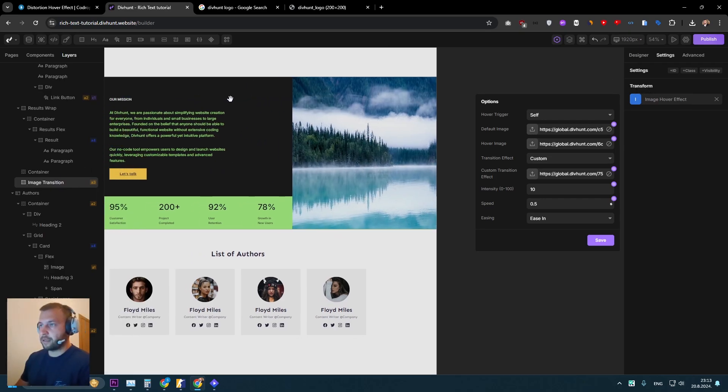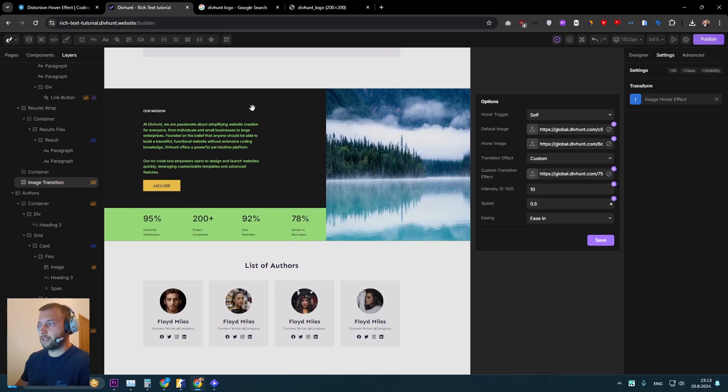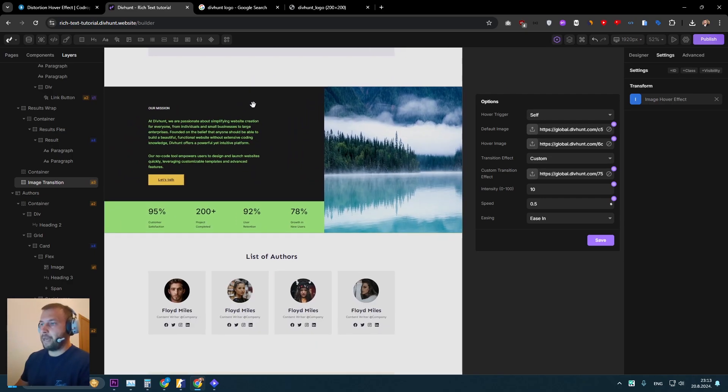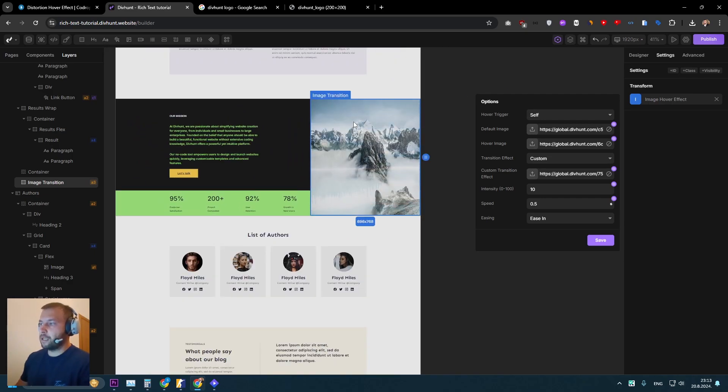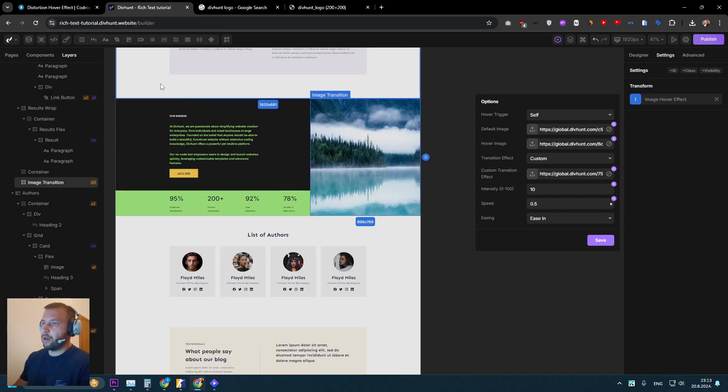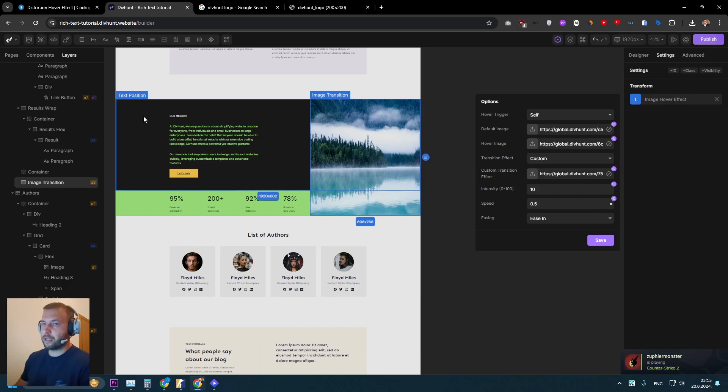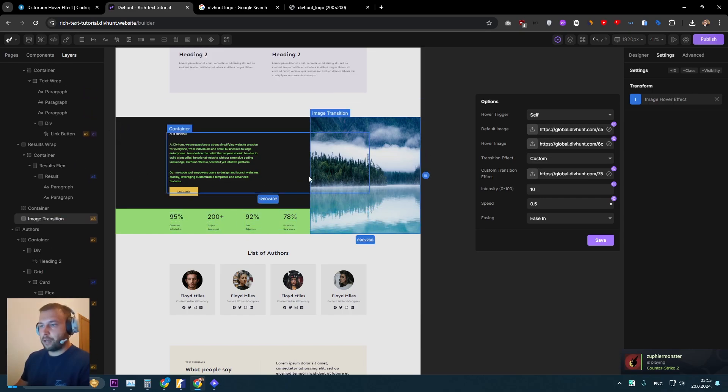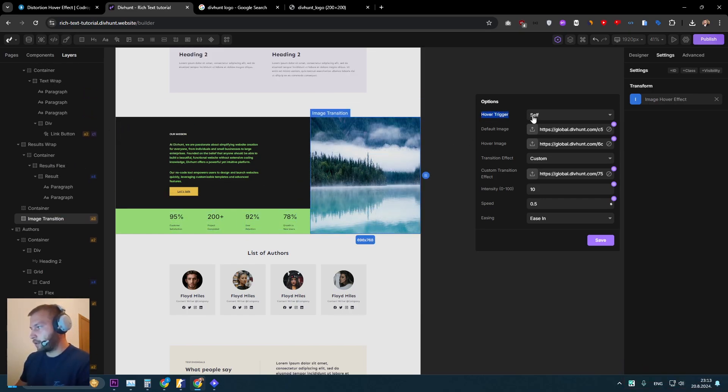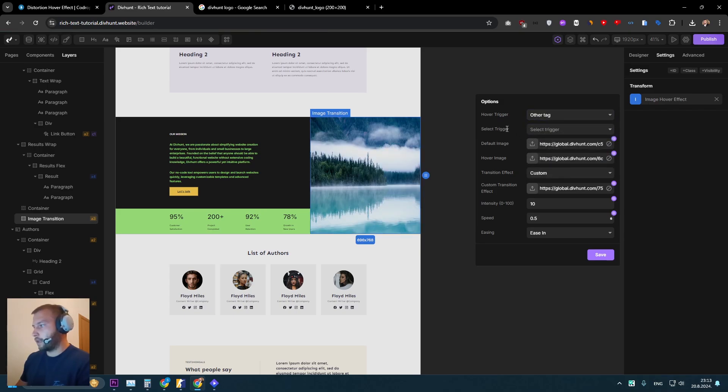But this doesn't need to be always the same. Maybe I want this to happen when user enters with the mouse inside of this section. So how we can do that, we can select this hover trigger and select other tag.